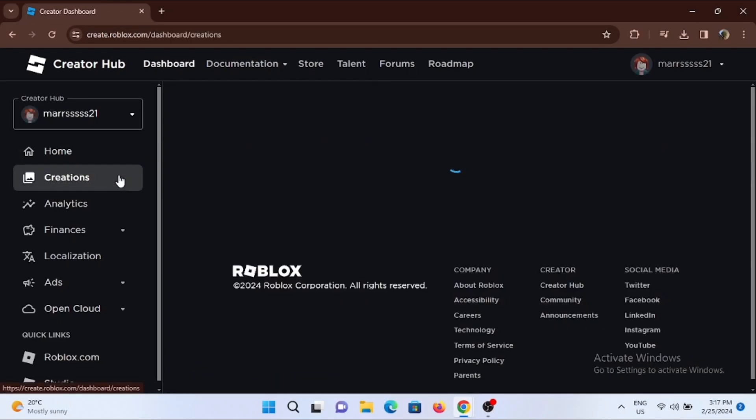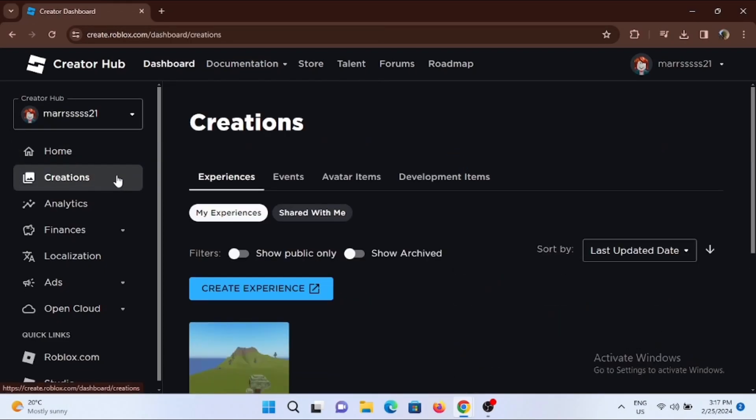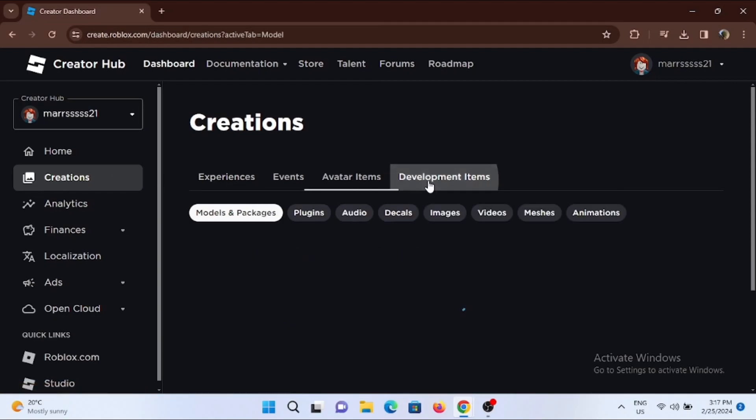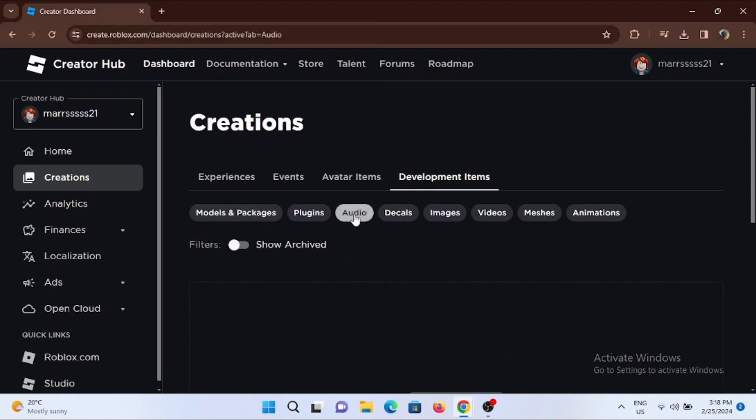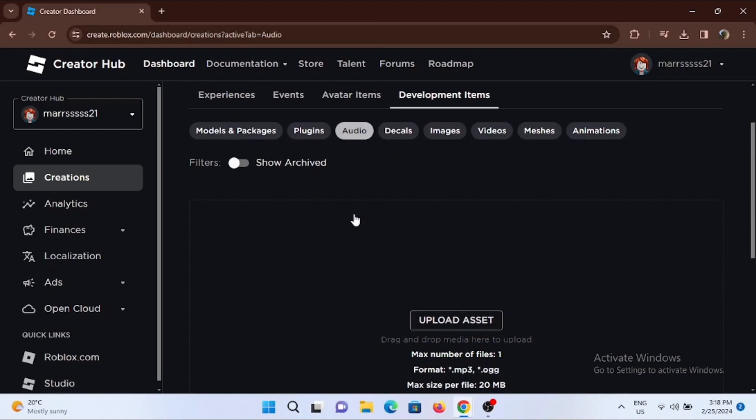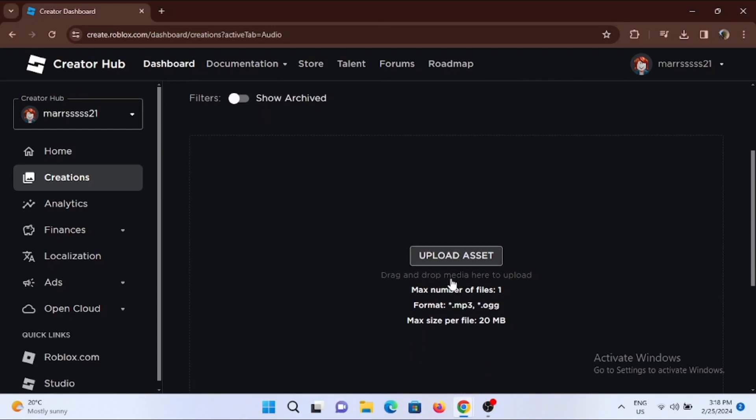Then select the option of Development Items right here. From the categories, go ahead and select the option of Audio. Scroll down, then tap on Upload Asset.